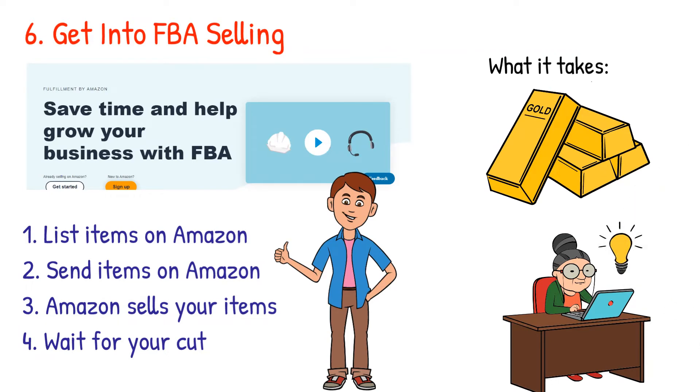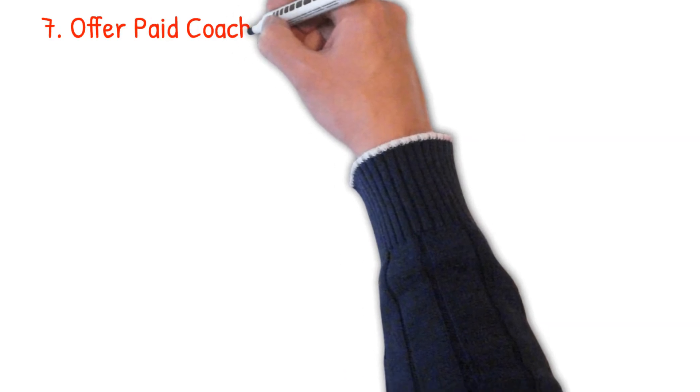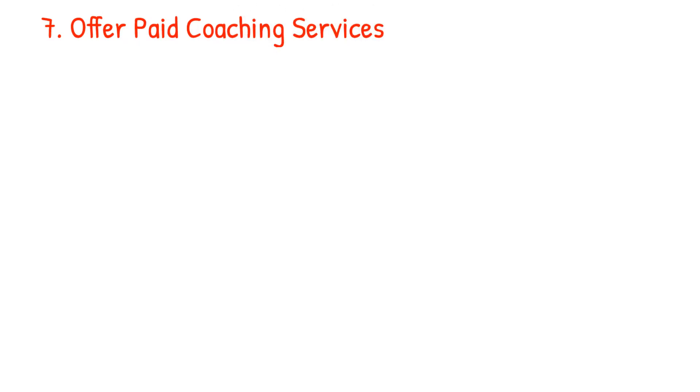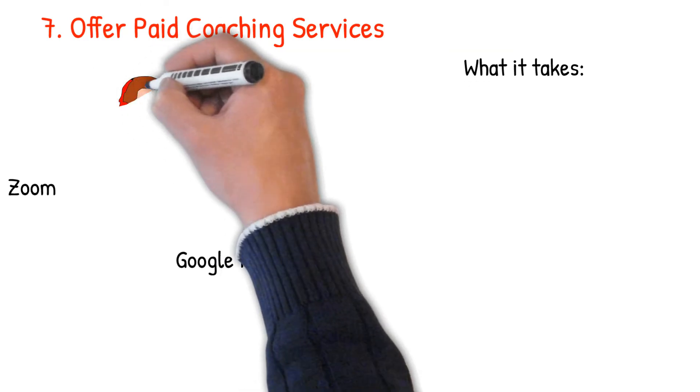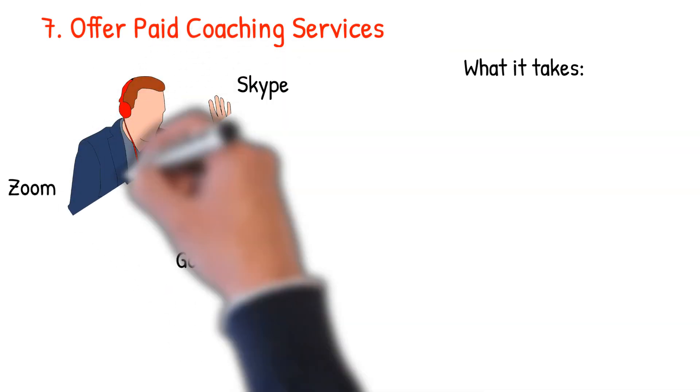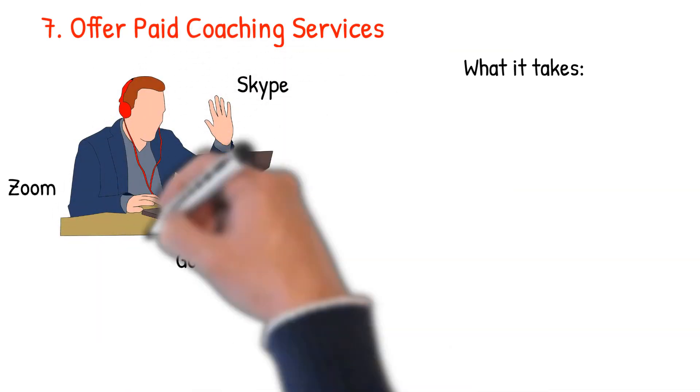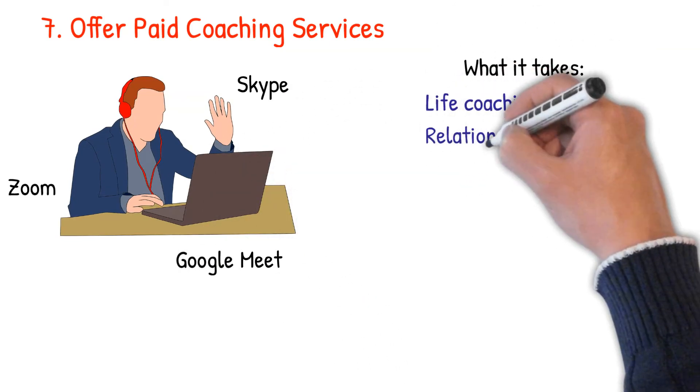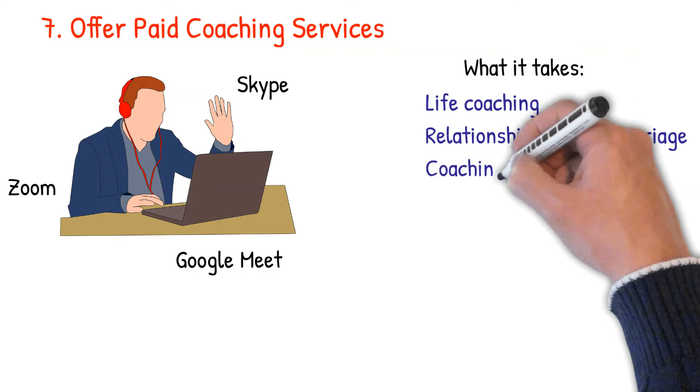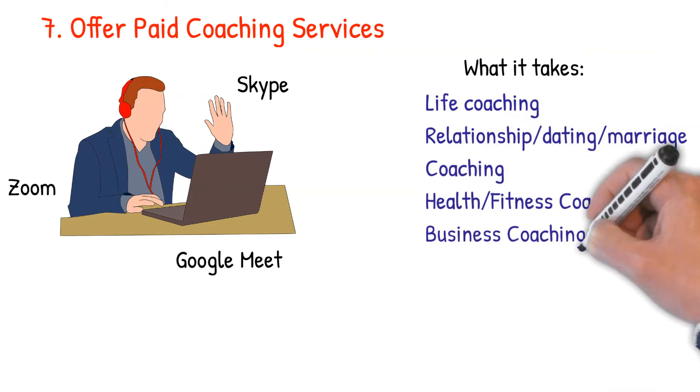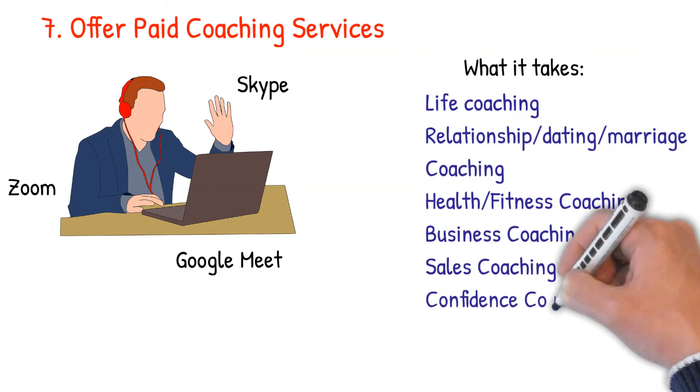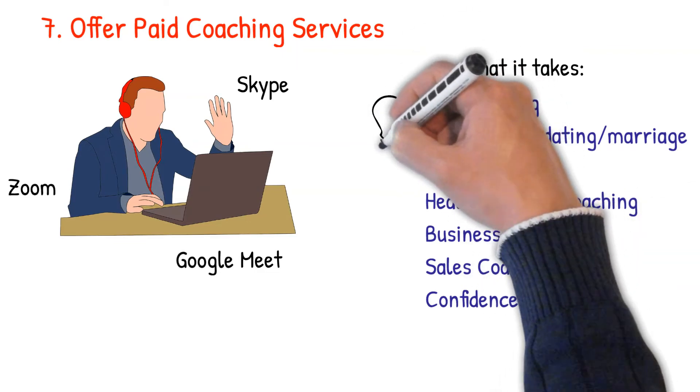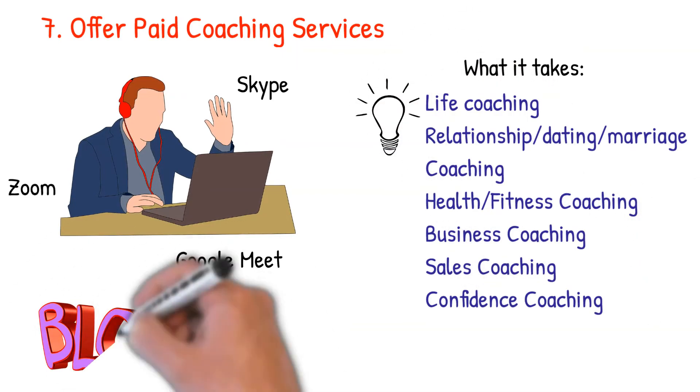Number seven: offer paid coaching services. Platforms like Skype, Google Meet, and Zoom now provide you with an easy way to offer coaching services online. What it takes: you need to be an expert in your coaching field. And here are some profitable coaching ideas you can explore: life coaching, relationship, dating, or marriage coaching, health and fitness coaching, business coaching, sales coaching, confidence coaching.